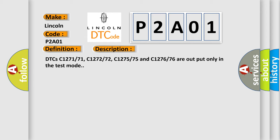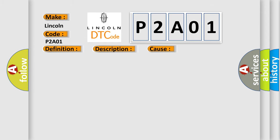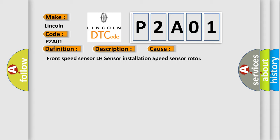DTCs C1271-71, C1272-72, C1275-75, and C1276-76 are output only in test mode. This diagnostic error occurs most often in these cases: front speed sensor LH sensor installation speed sensor rotor.